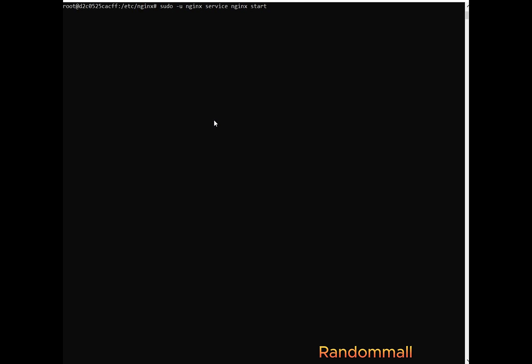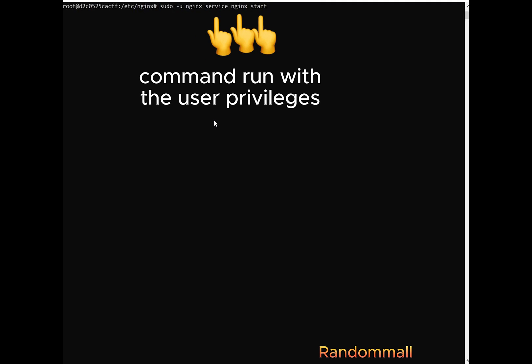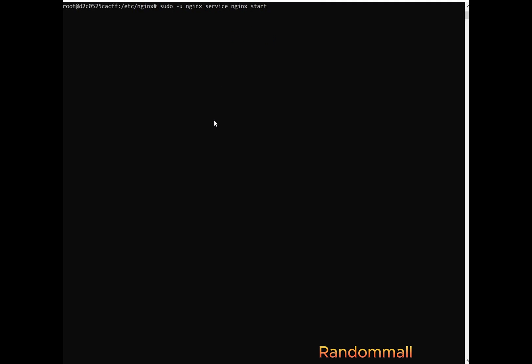So whatever comes after the name of the user is the command that we are going to run with the privileges that is assigned to the particular user. So we see that we get permission denied.